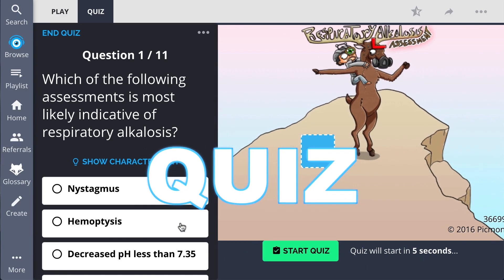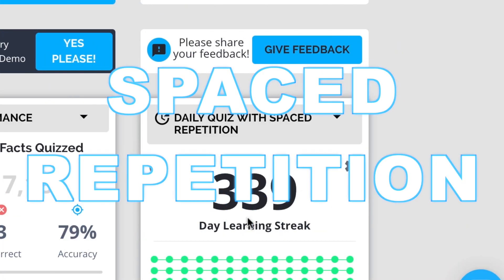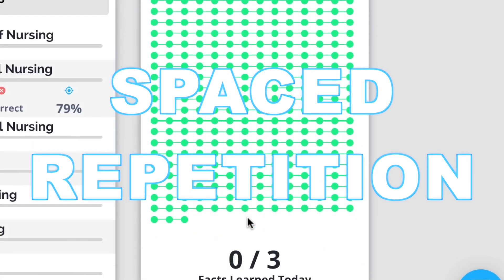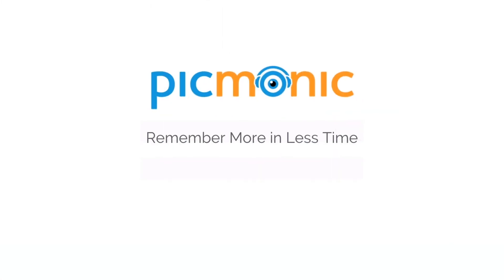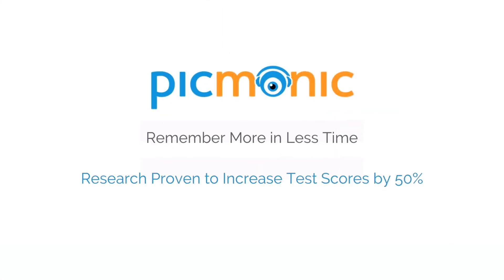Play, quiz, and spaced repetition. Efficient, effective, and research proven to increase exam scores.